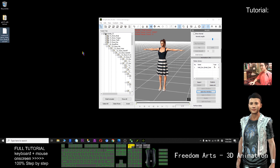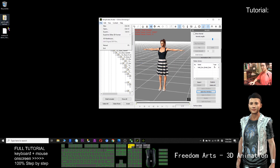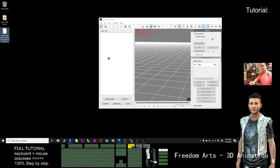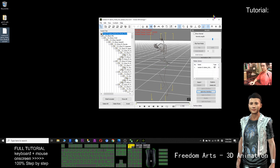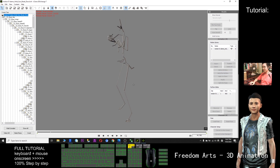Alright, so now the motion is already exported as BVH. I don't want to save this project — I just want to test whether the BVH file can work or not. The BVH file I can just drag in and test the motion. Now just play and see. Yes, this is the BVH file working.